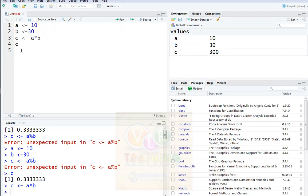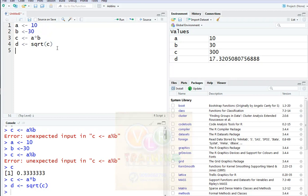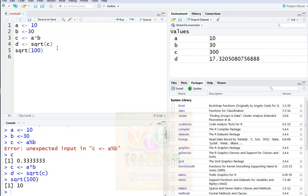We have no predefined functions. So for predefined functions, we have no variable. D is c of square root. C equals to sqrt. We have no predefined functions — this is the square root of c. We will evaluate sqrt of 100, which is the square root of 100, which equals 10.